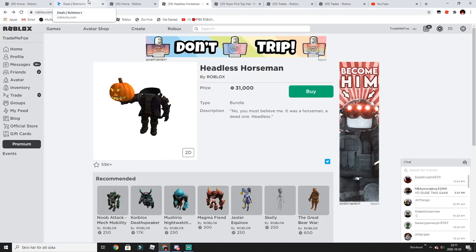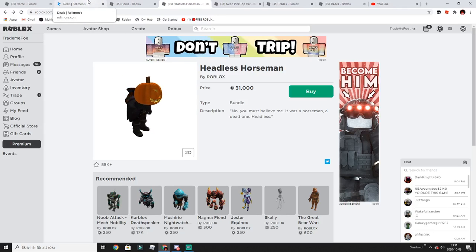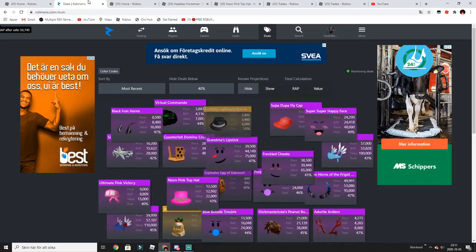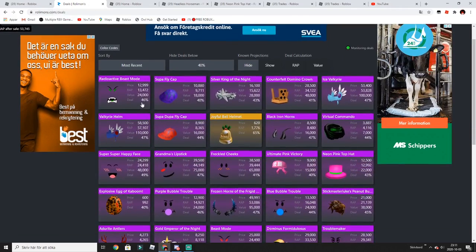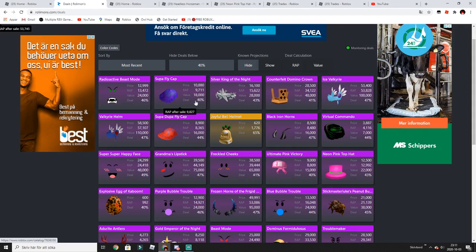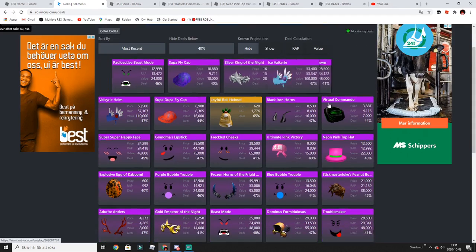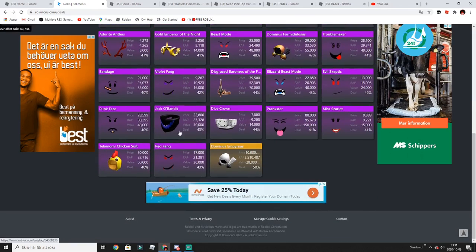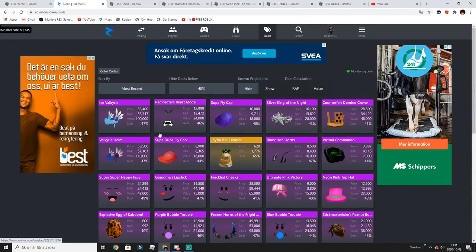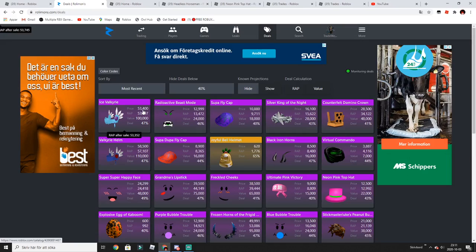But yeah guys, look at Rolimons. I don't know, this is really crazy and everything is dropping. Look how much Valkyrie Helm...